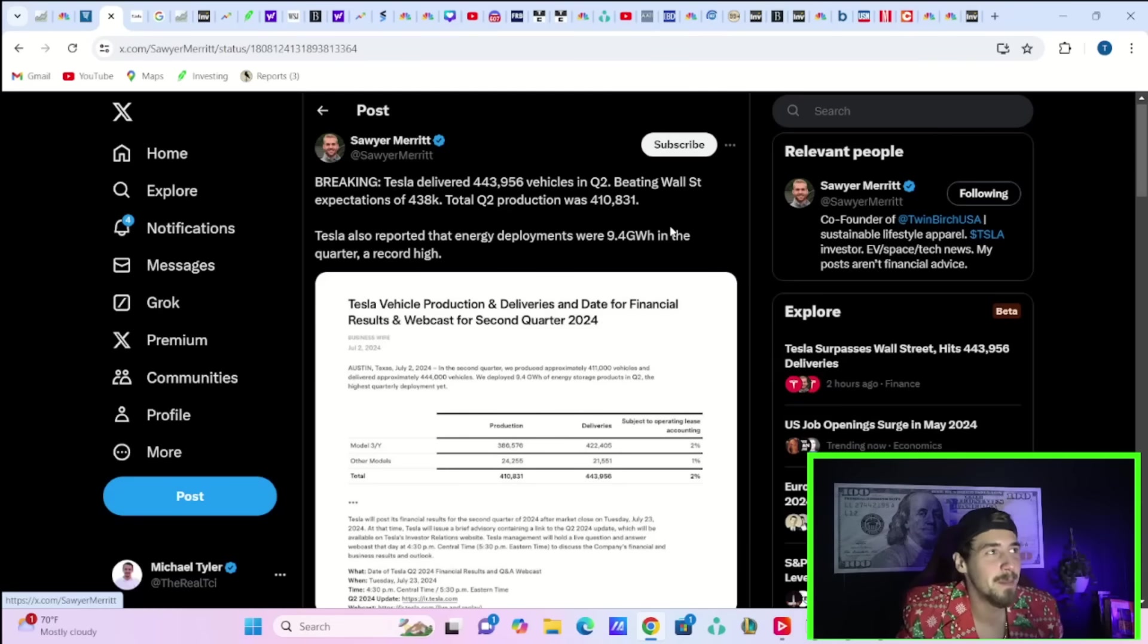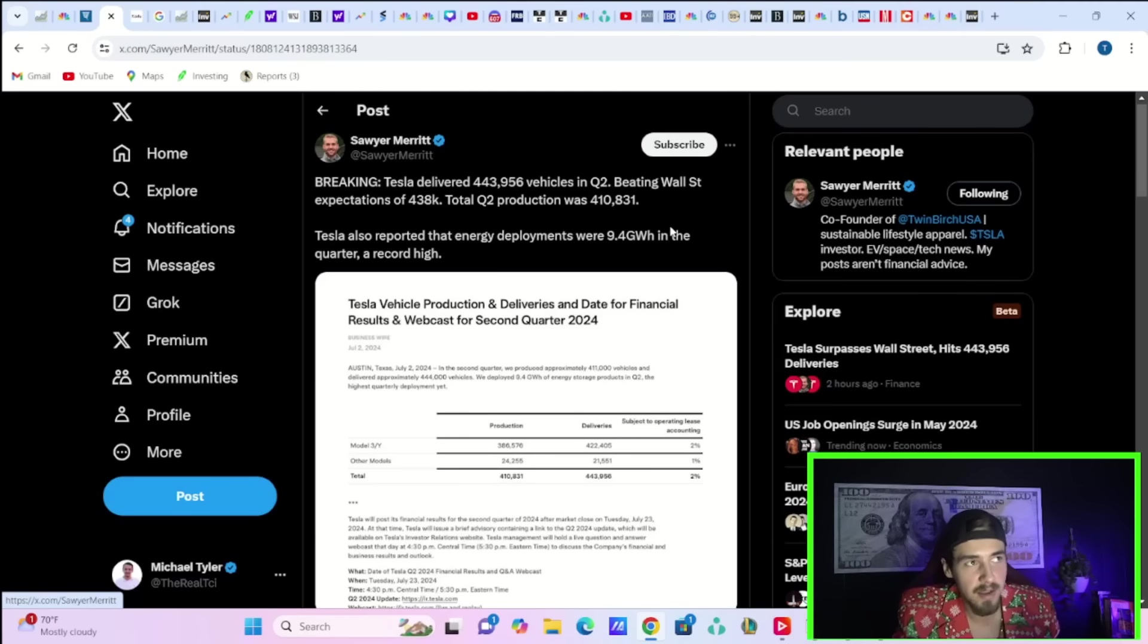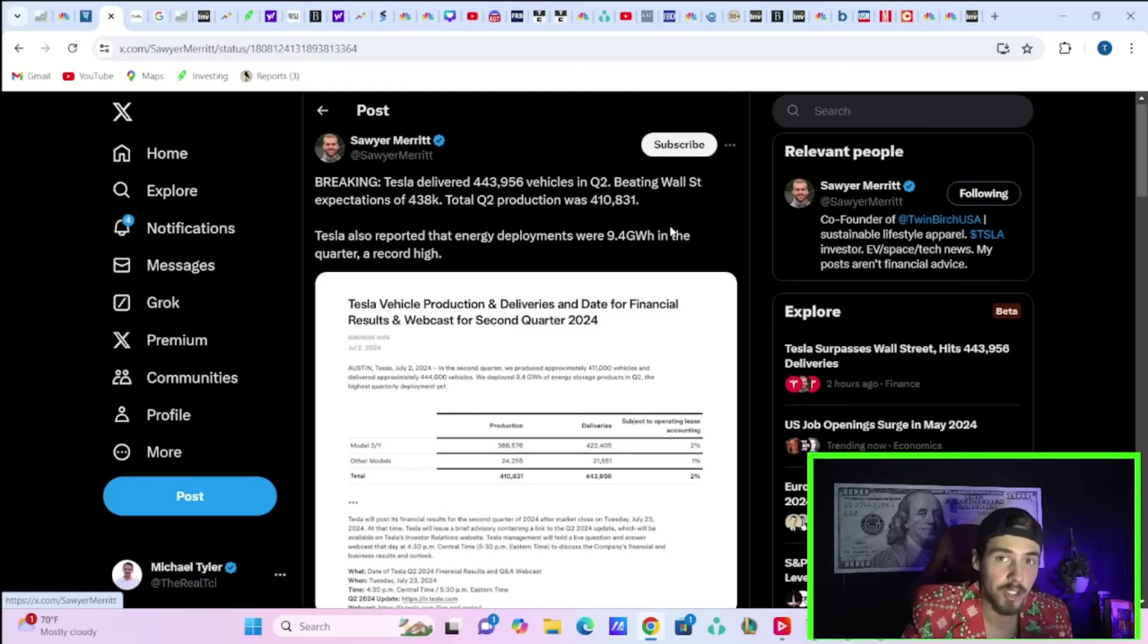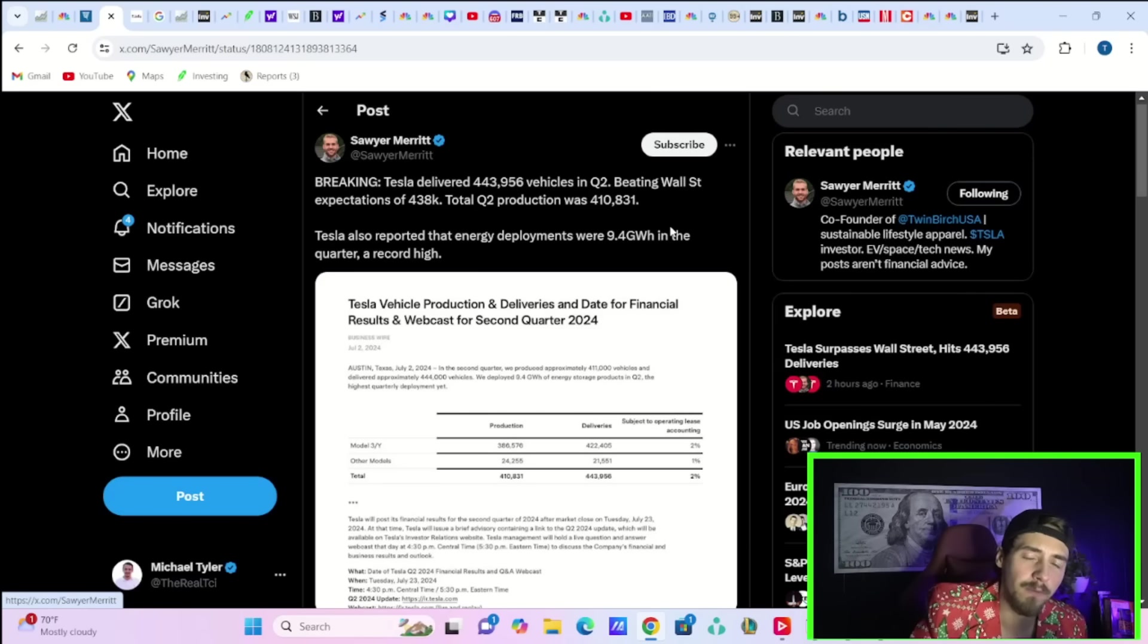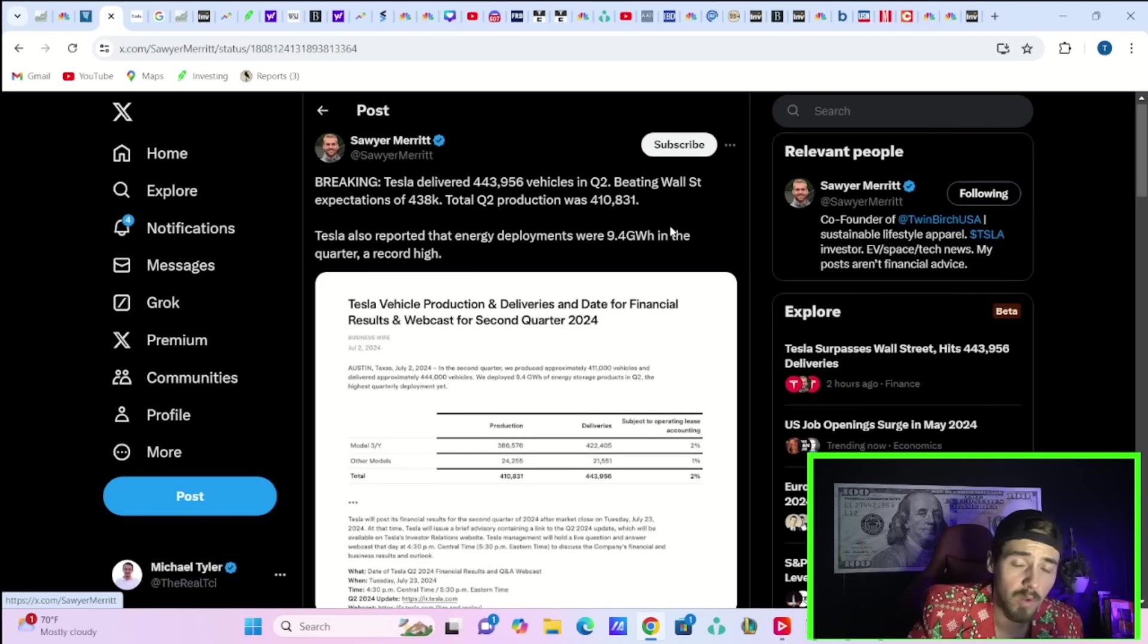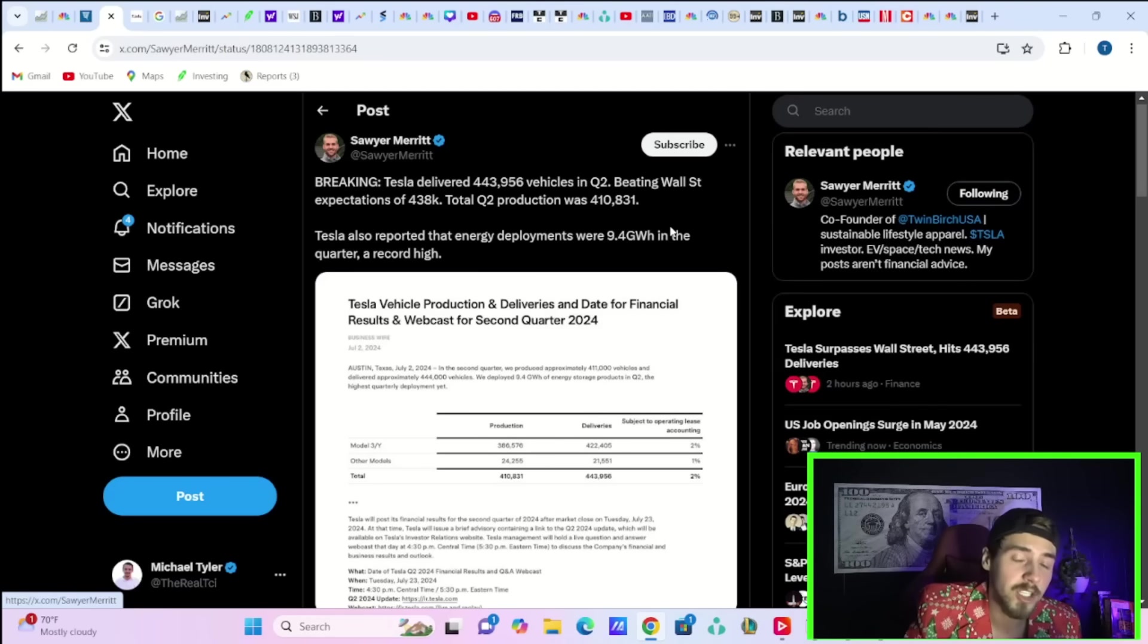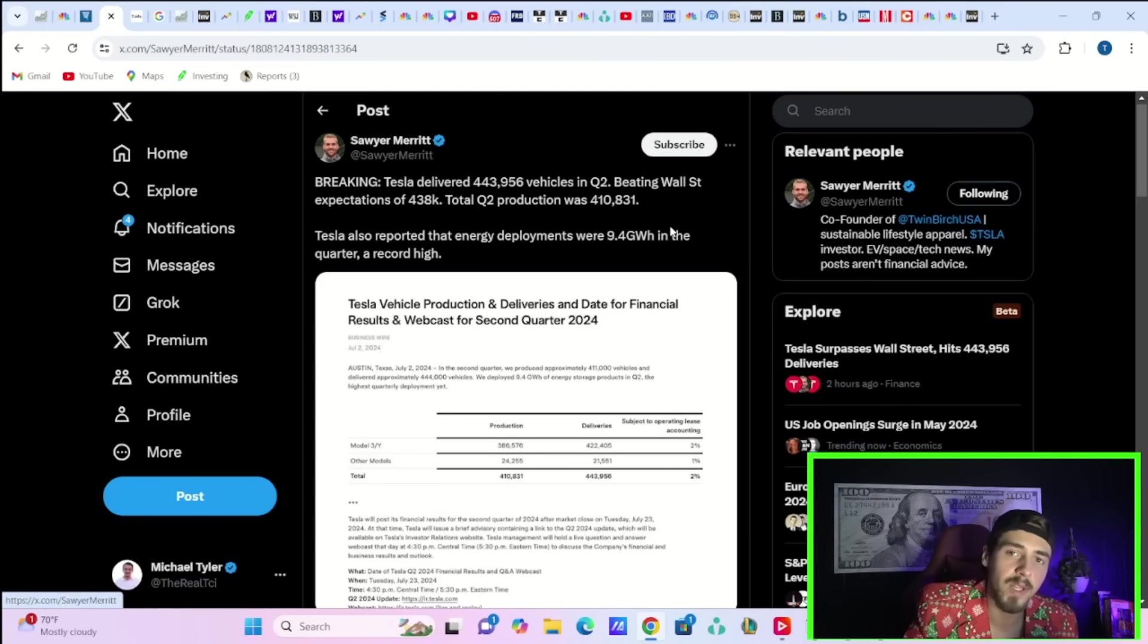This actually means Tesla sold down their inventory by about 34,000 vehicles or so. For a lot of the bears out there that have been pointing to Tesla's inventory numbers that have been growing, inventory just got slashed by a large margin. I believe this is around 45% of Tesla's total inventory that was run down in just the last quarter.